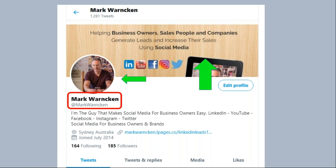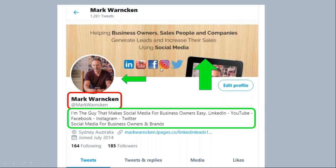You hear people say 'at your Twitter handle' or 'at username' — that type of thing. The fifth area is your description or bio. You get 160 characters here — short, sharp, quick information directly to the point. Mine says: 'I'm the guy that makes social media for business owners and brands easy — LinkedIn, YouTube, Facebook, Instagram, Twitter.' Social media for business owners and brands — pretty obvious to the business community what I do.